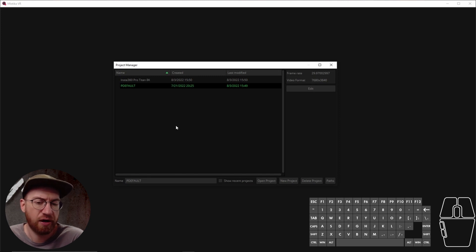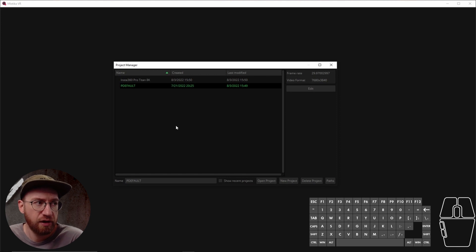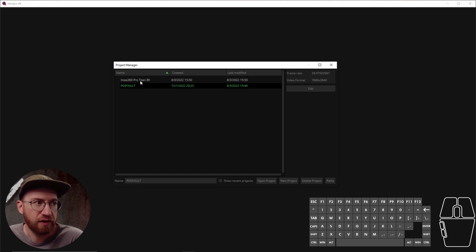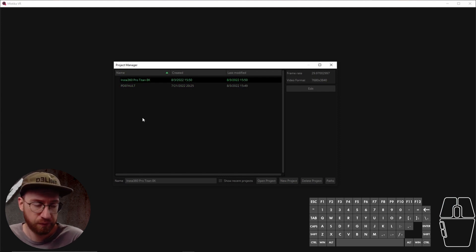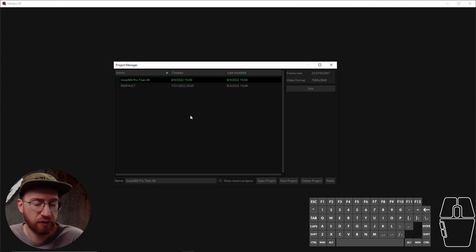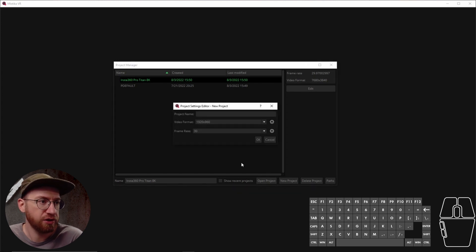We'll show you how to save particular project files later. But for this, you can kind of think of it as the settings that I want to use for Mystica for this particular stitch. We're gonna stitch some GoPro footage from a GoPro Max. So let's create a new project.